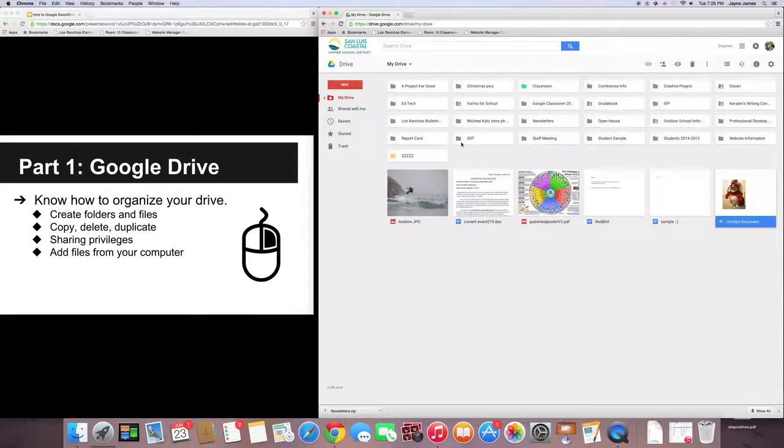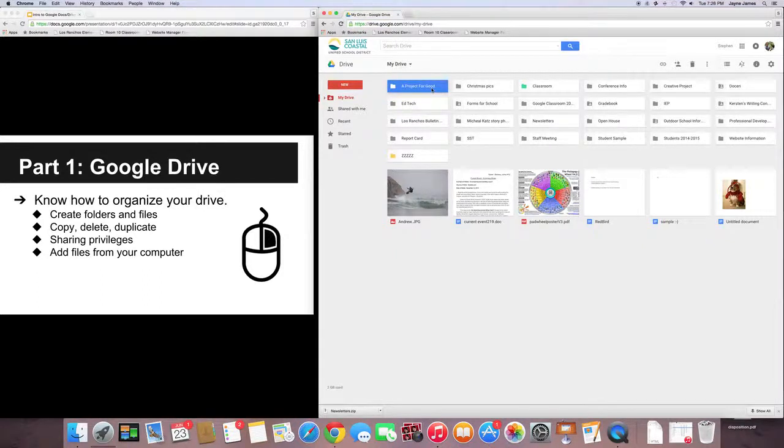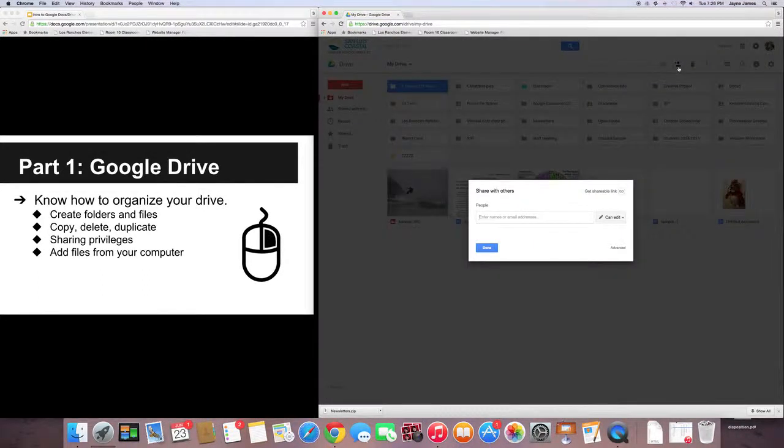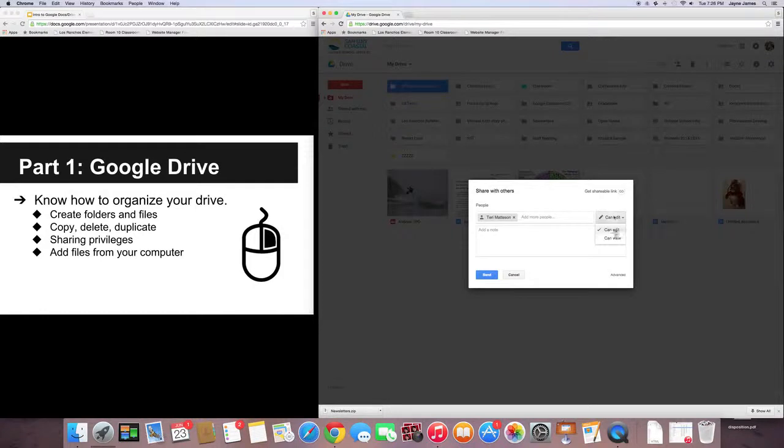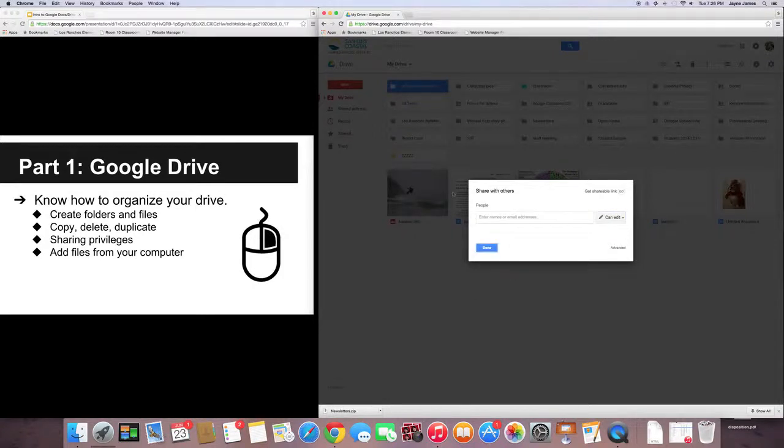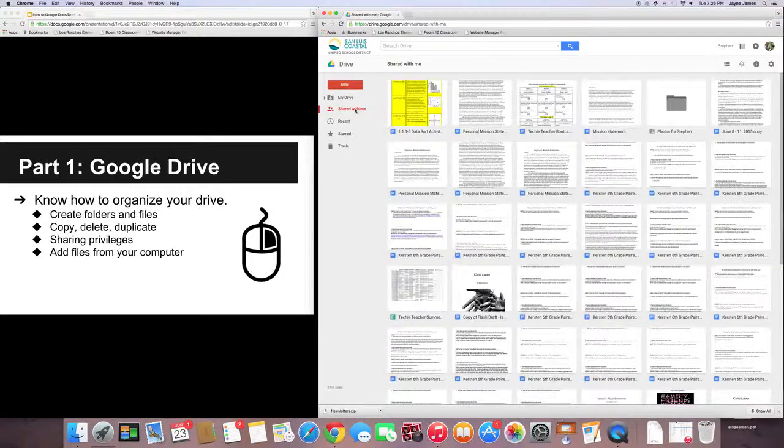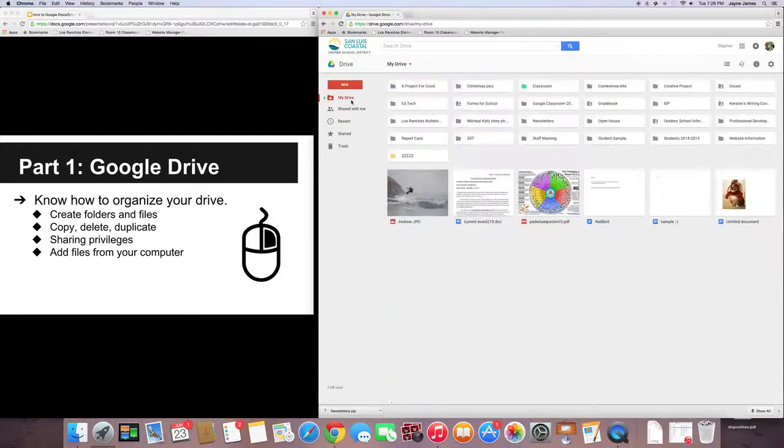Another really cool trick, if you wanted to share a whole folder with someone. Let's say I wanted to share a project for good with my partner Terry. I would go ahead and type in her name, Terry Madison. And then you can select Edit or View. And then click Send. And she would have that whole folder. That folder would show up if Terry was here. It would show up in her Shared with Me folder.